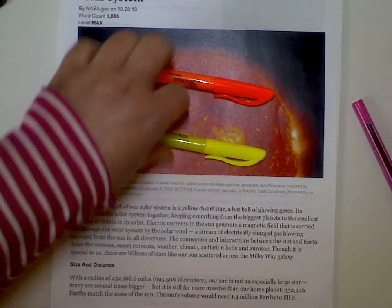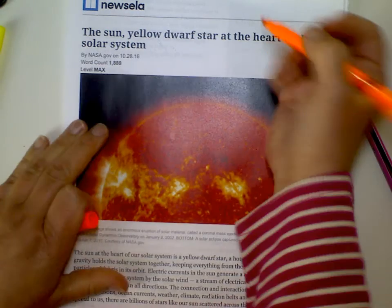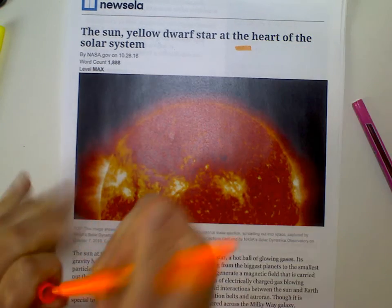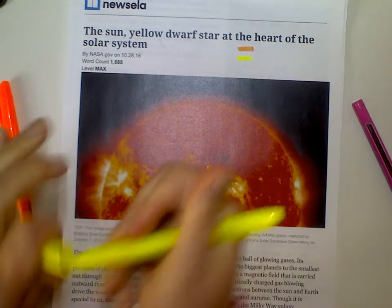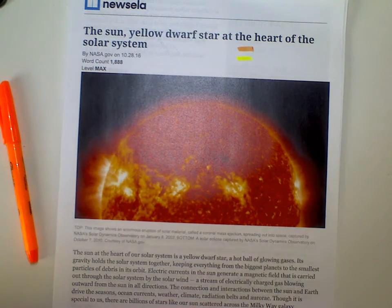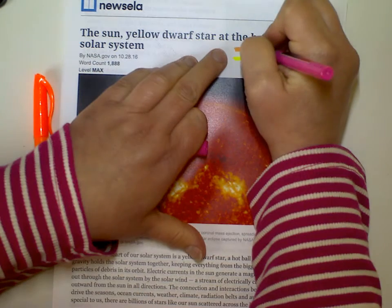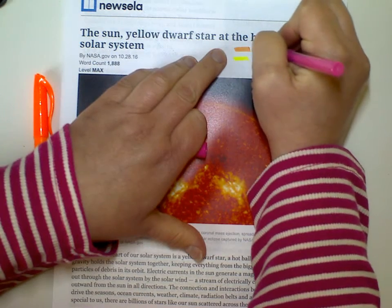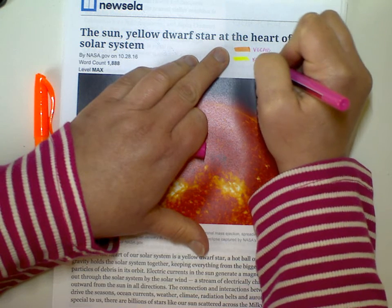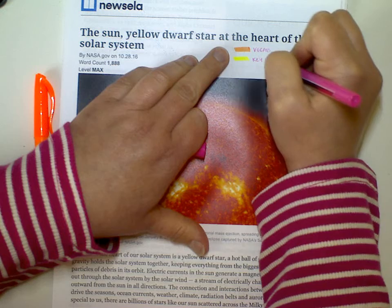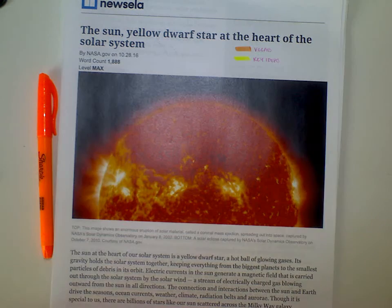I'm going to use one color for vocabulary words — words that I don't understand — and the second color for big ideas. At the top of every article that I annotate, I put a little key for myself. I'm going to use orange for vocabulary and yellow for key ideas.